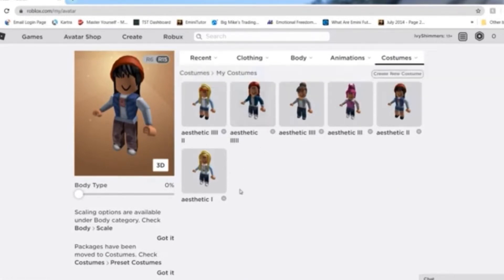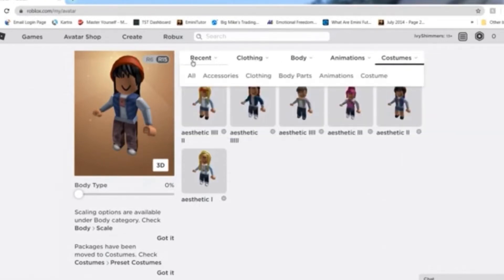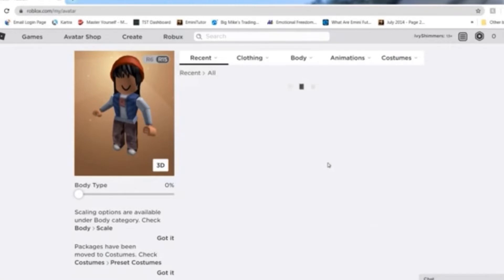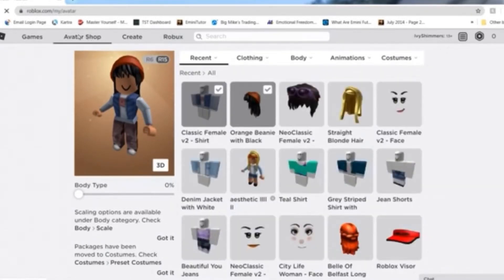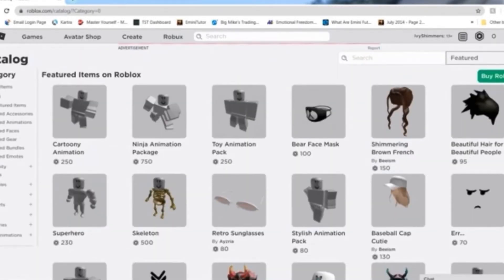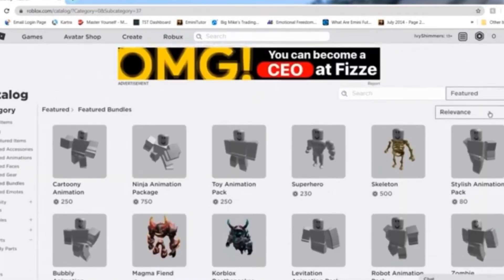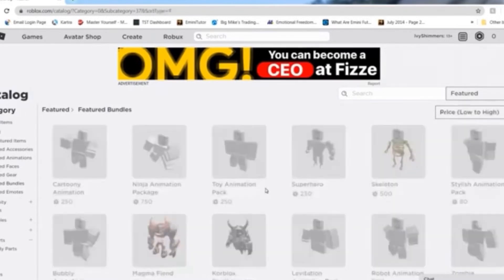I also wanted to show you guys mainly this little trick I learned. You can't really get this hair in the catalog, or that one, or that one, but there is a little trick. If we go into the catalog — so Avatar Shop — we're going to go into Featured and then go to Featured Bundles. It sounds a little weird but that's just how it works. We're going to go to Relevance: Low to High.